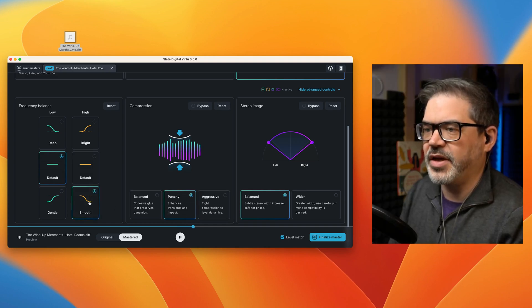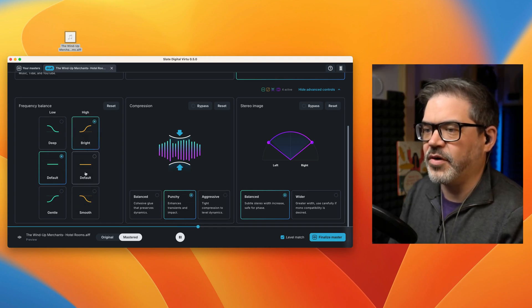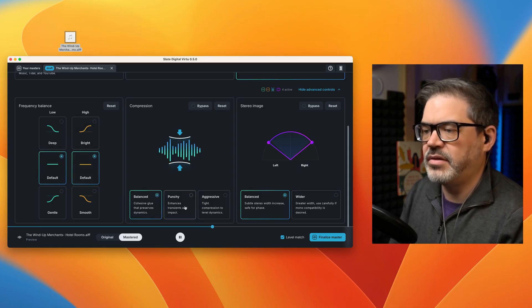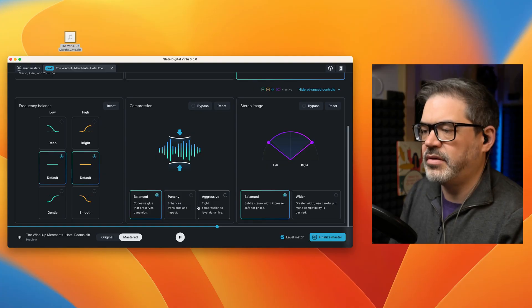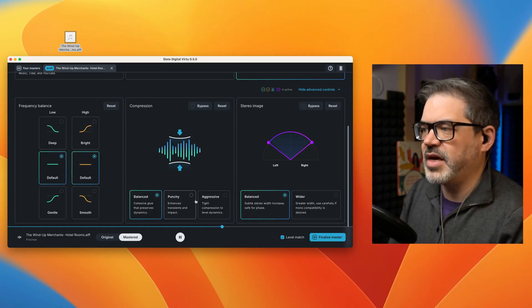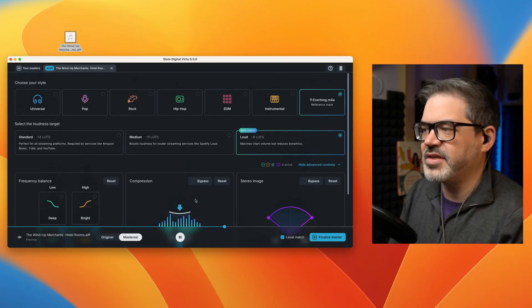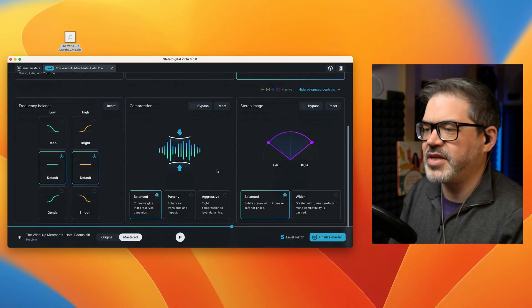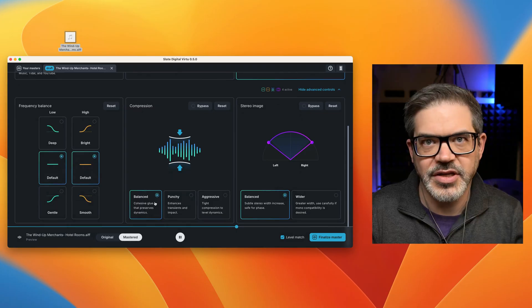Take a bit of high-end off or add more. Yeah, this is nice. I think I'm going to go with this here. So Everlong, recommended loud setting, but with balanced compression instead.